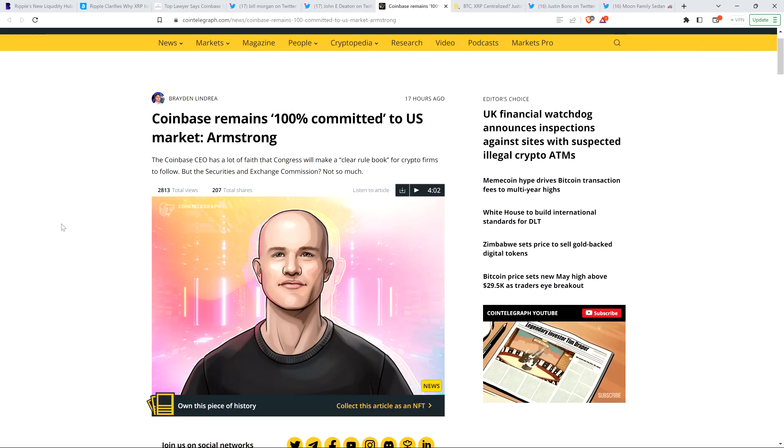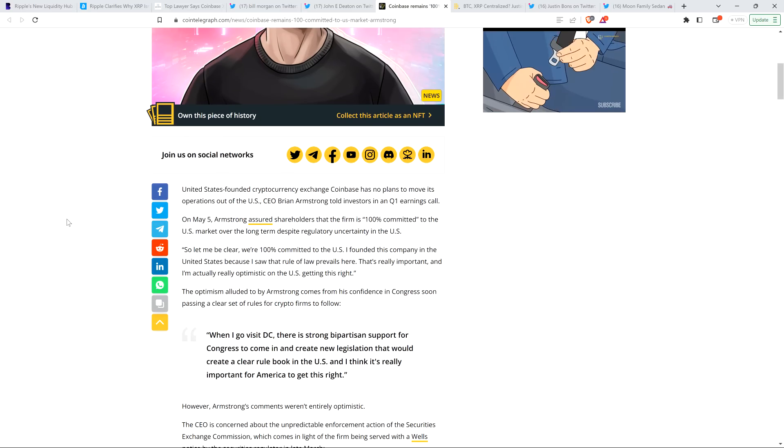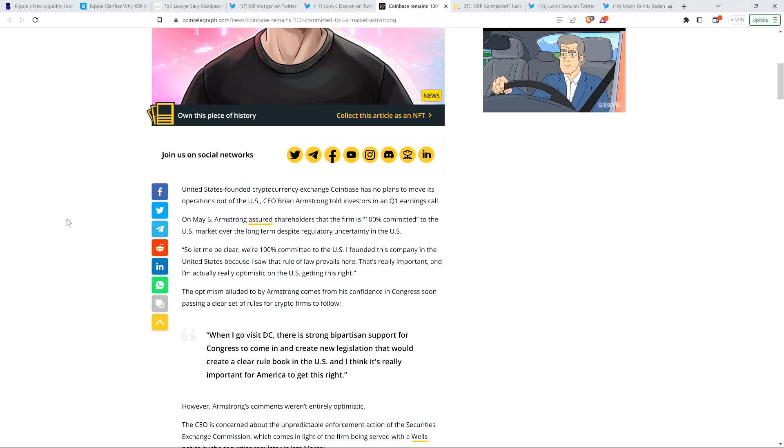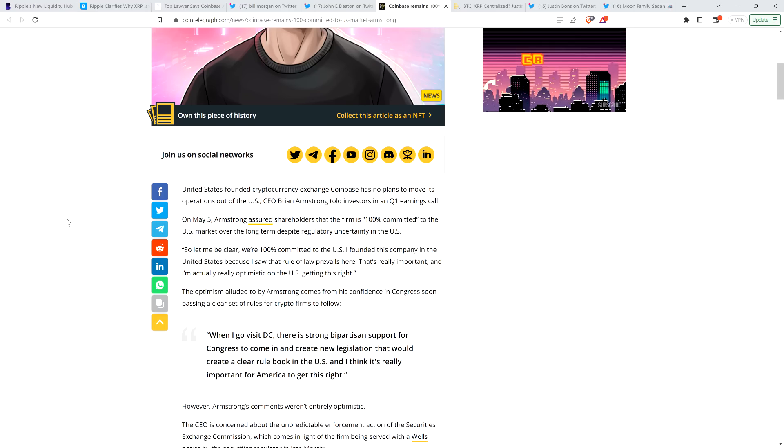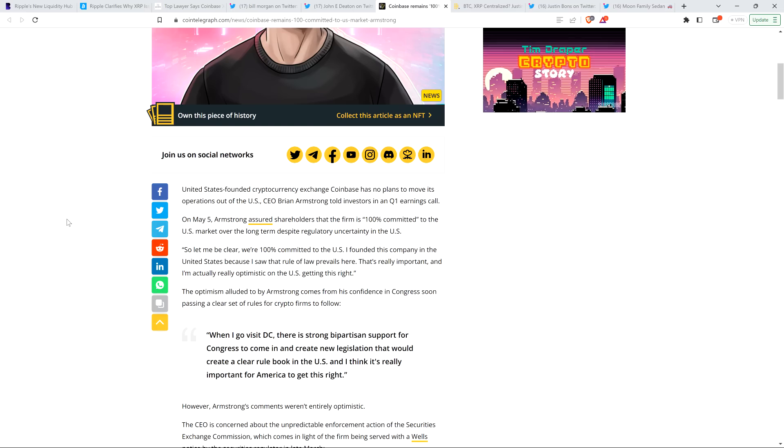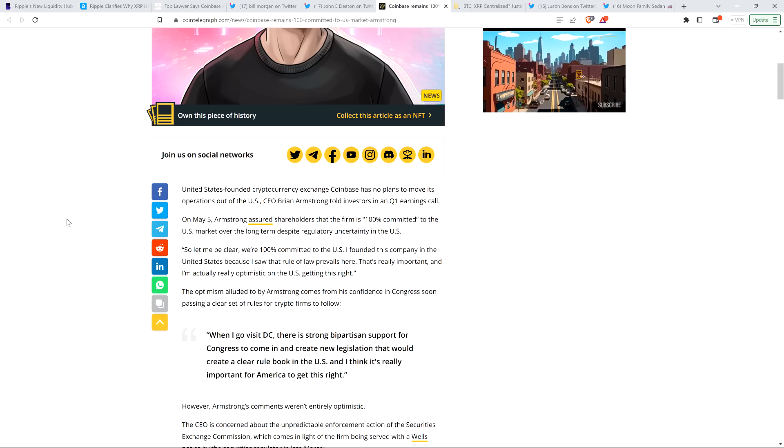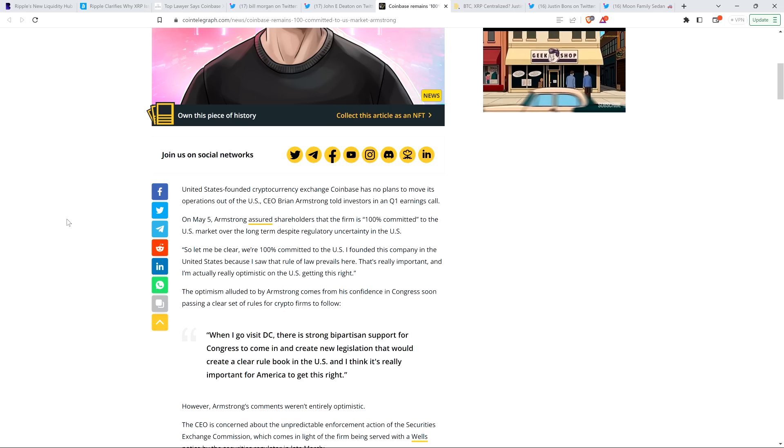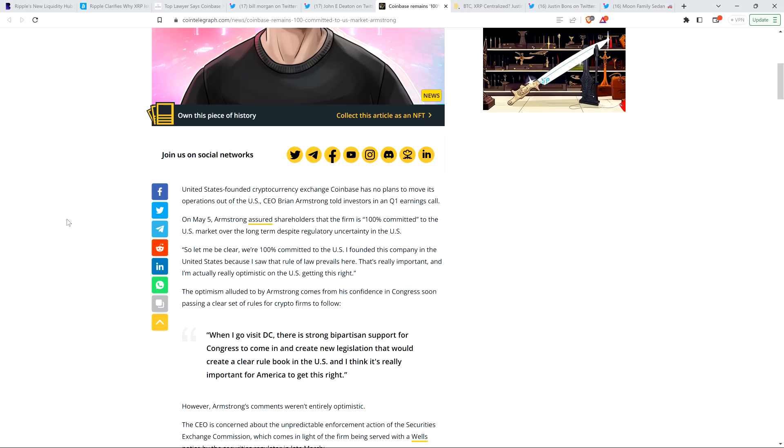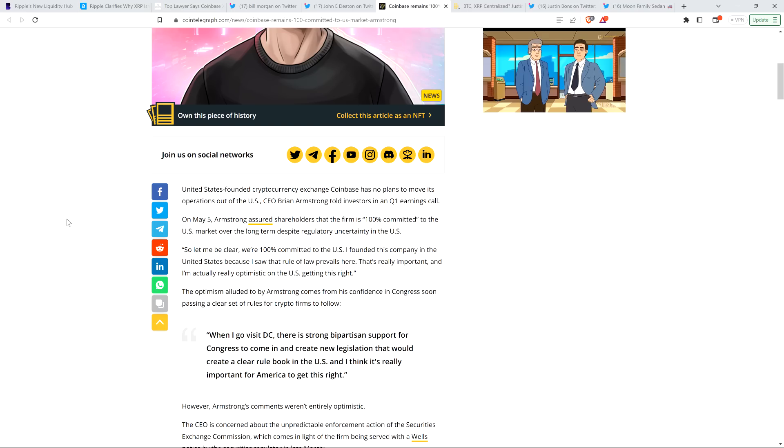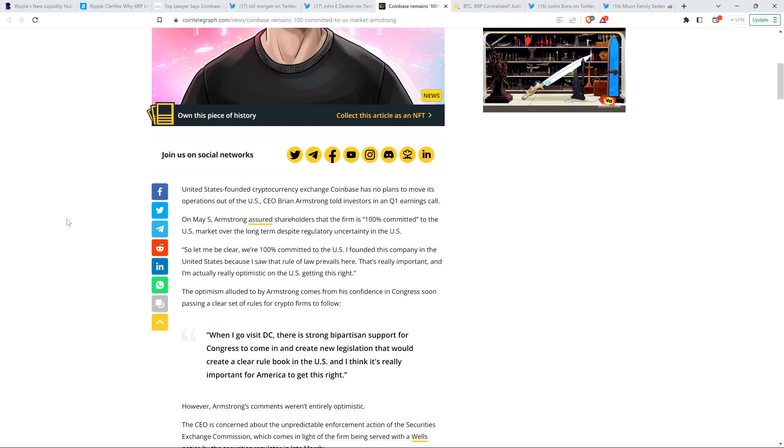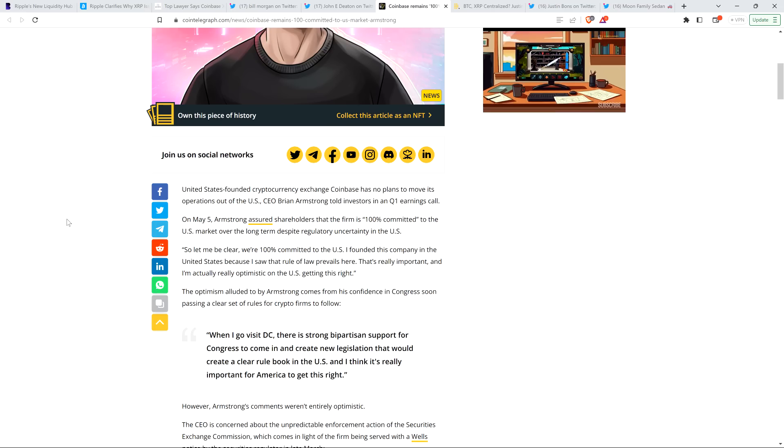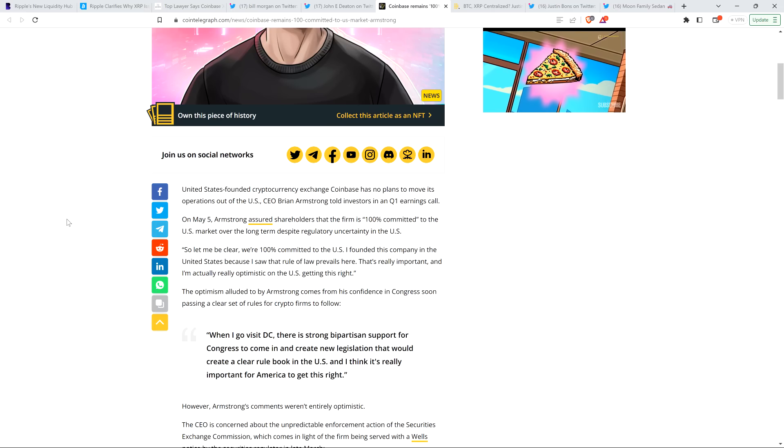Then there's this. Coinbase remains 100% committed to U.S. market, Armstrong. United States-founded cryptocurrency exchange Coinbase has no plans to move its operations out of the U.S., CEO Brian Armstrong told investors in a Q1 earnings call. Armstrong assured shareholders that the firm is 100% committed to the U.S. market over the long term, despite regulatory uncertainty in the U.S. And then he said, this is a quote from him, by the way: So let me be clear. We're 100% committed to the U.S. I founded this company in the United States because I saw that rule of law prevails here. That's really important.